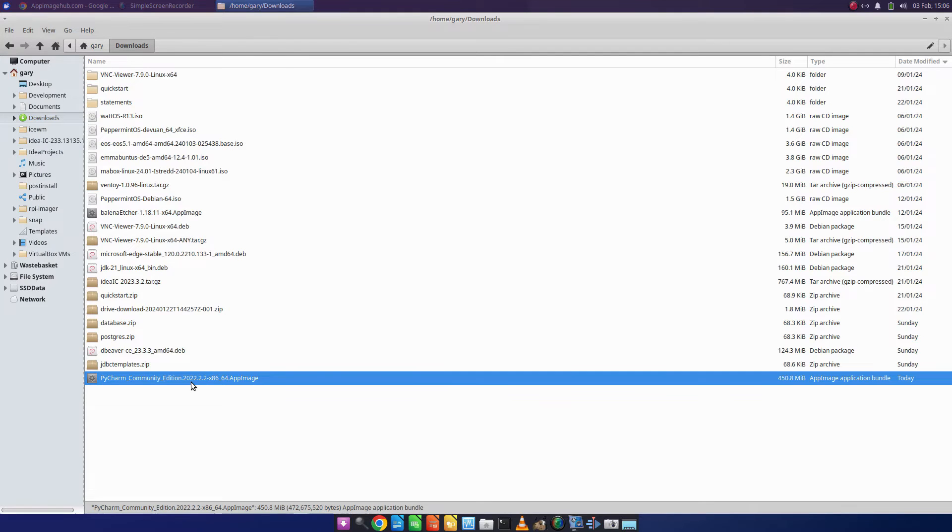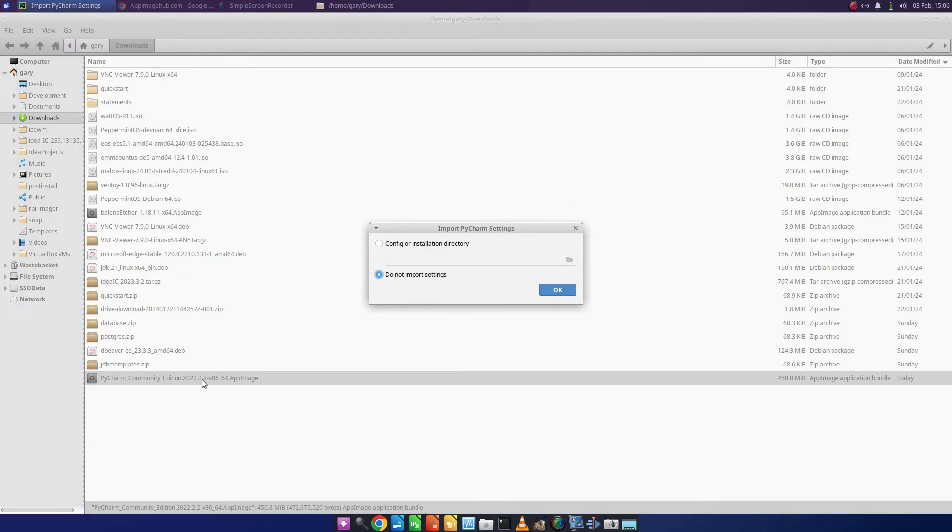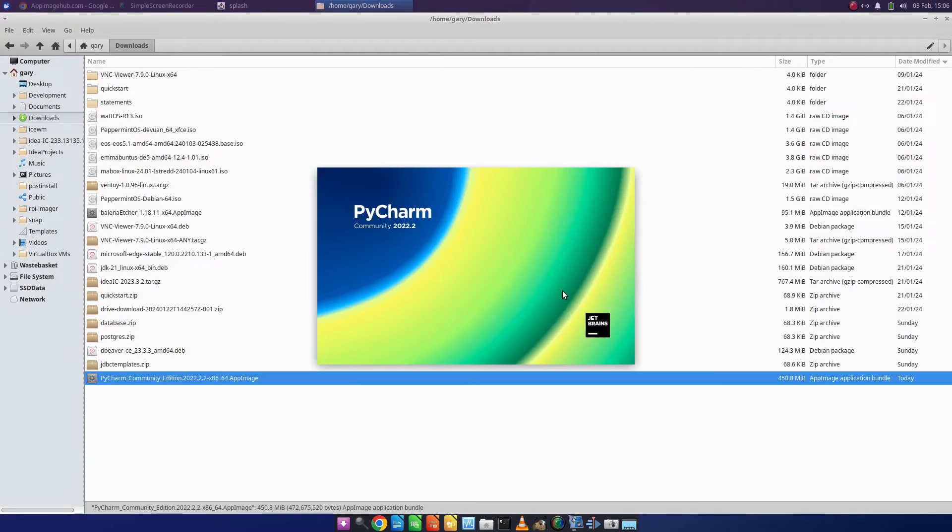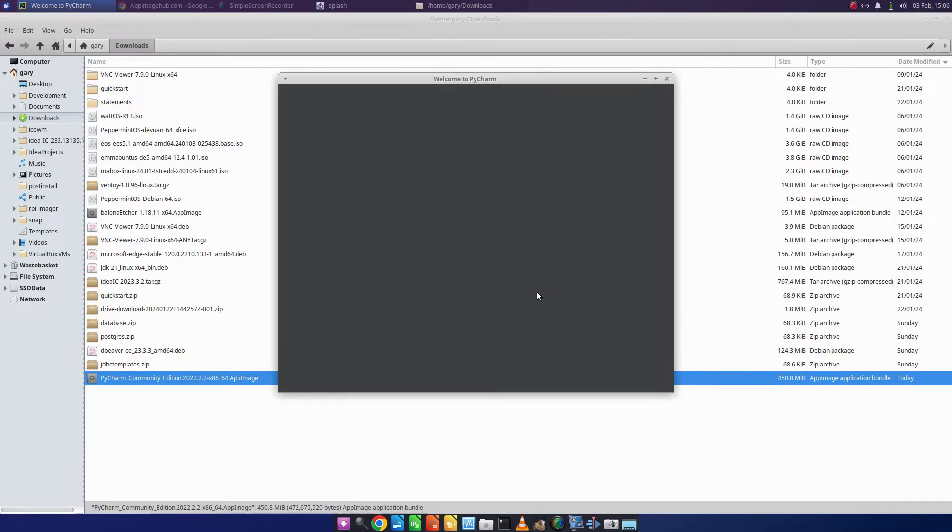Now if I double click it, PyCharm Community now loads and I'm able to develop software using PyCharm.